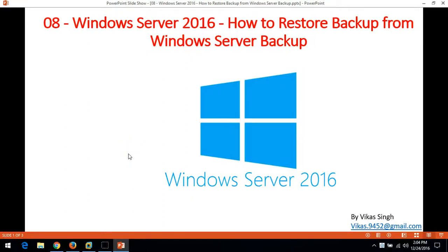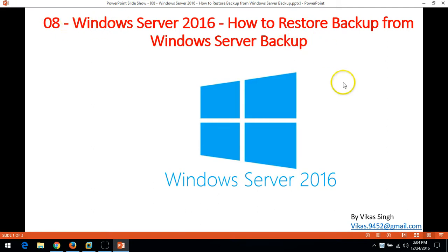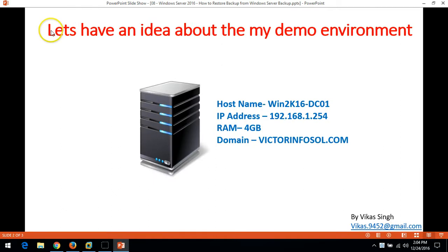Hi friends, welcome to my channel. This is the 8th video of the Windows Server 2016 step-by-step tutorial. In this video I am going to show you how to restore a backup from Windows Server 2016. In the last video we took a backup from Windows Server Backup for our server machine.